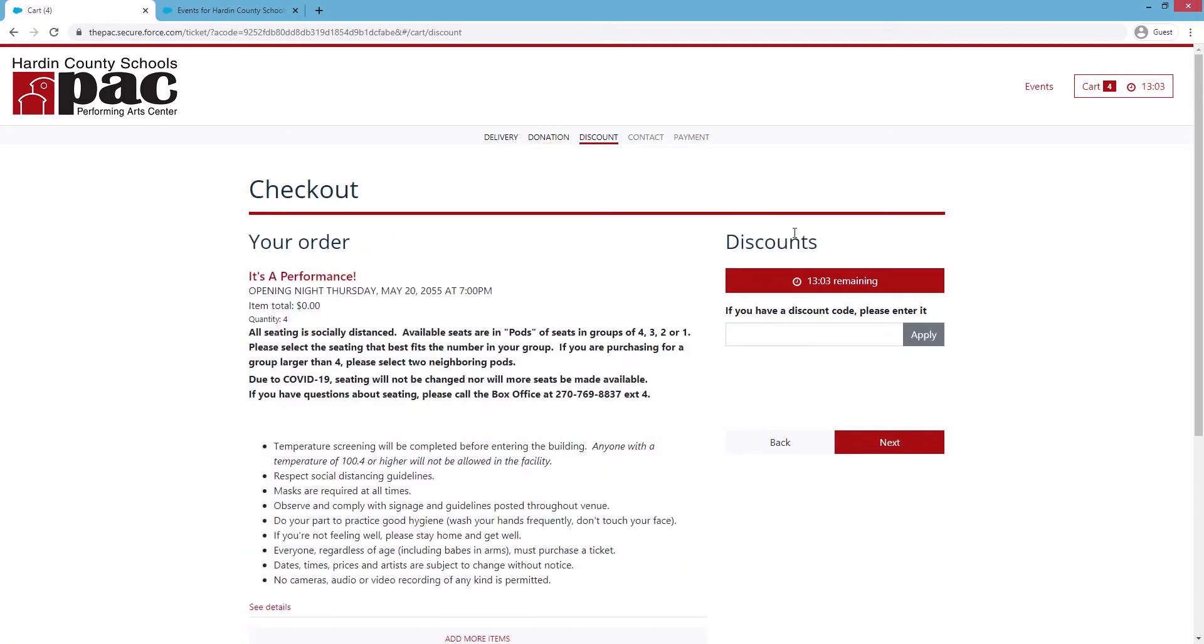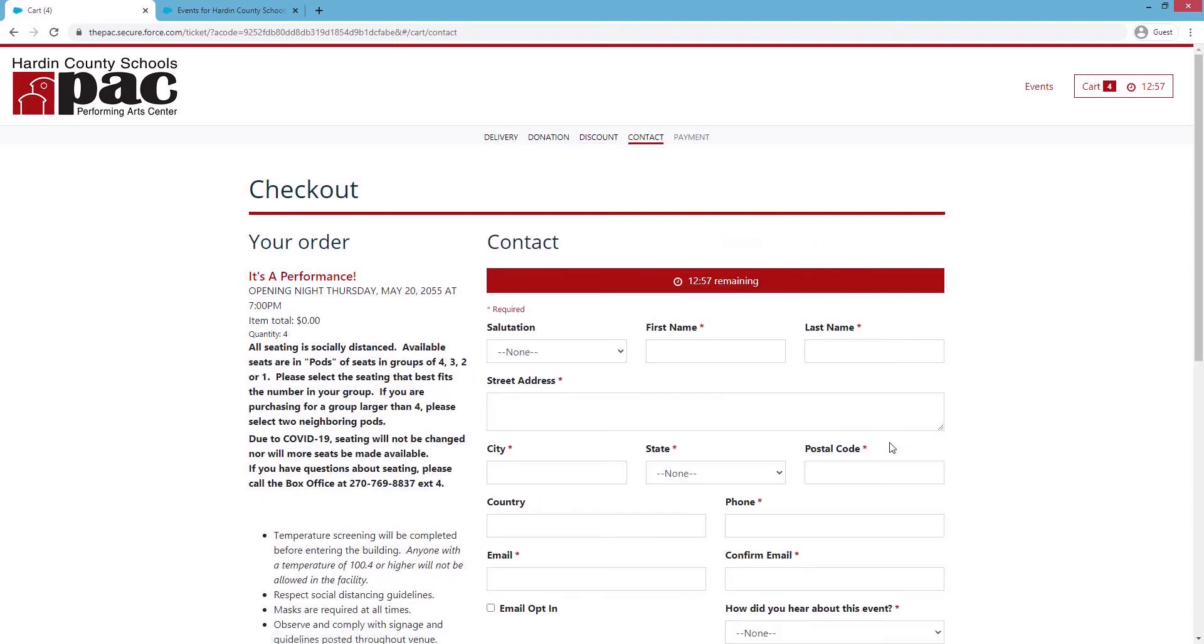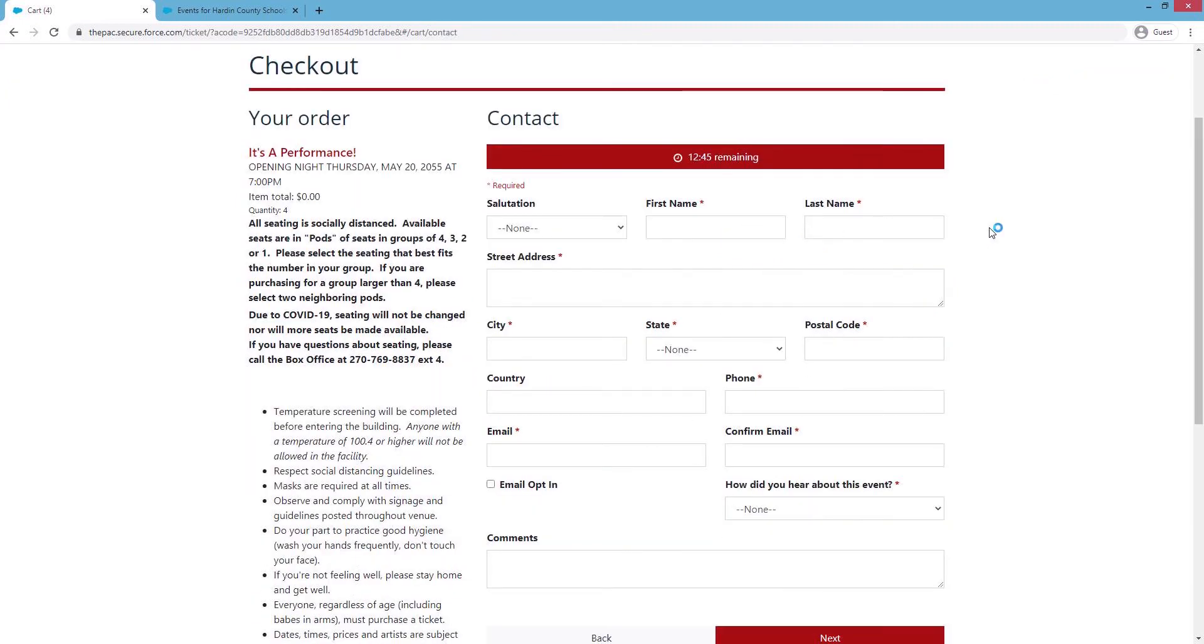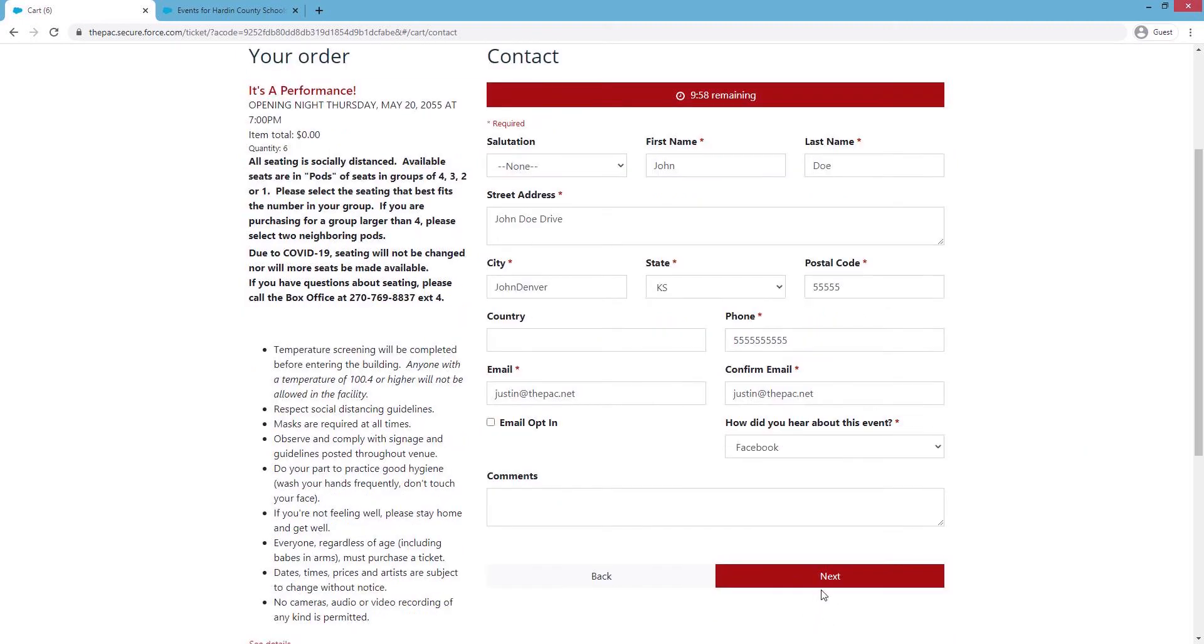The next page is in case you have any discounts to use. If not, you'll just hit Next. The contact page is where you'll put your name, your address, and of course your email so that you can get your tickets. Once you have your information filled out, you'll just hit Next.